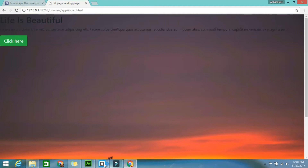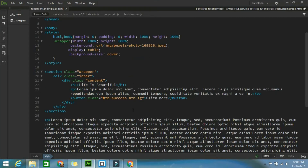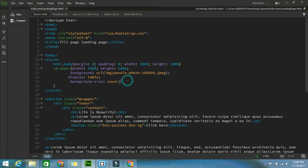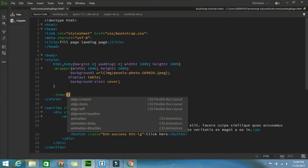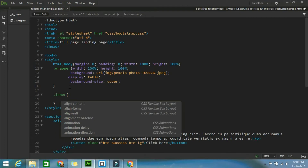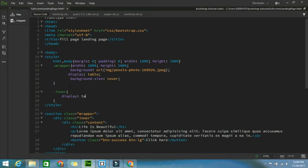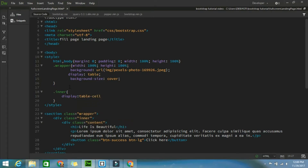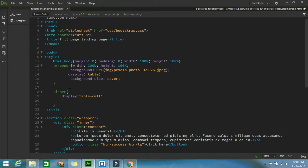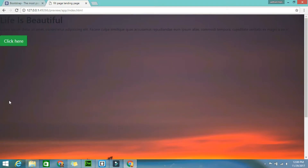Now for the inner class I have to design it. For this inner class, set display: table-cell, and align everything in the middle - currently it is at the top so I want to align it in the middle.